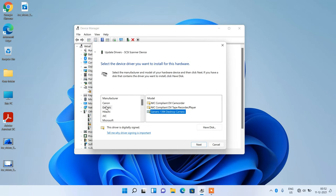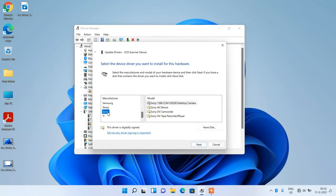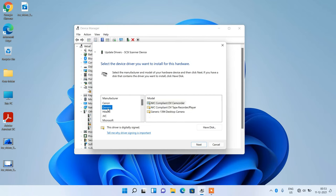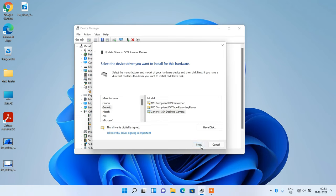Now it's not necessary that you have to select this generic manufacturer only. You can select some other manufacturer also, like Sony manufacturer. Just select the Sony desktop camera model. Remember one thing: the model name should have desktop camera written in its name. Select the generic manufacturer, select generic 1394 desktop camera, and click on the next button.